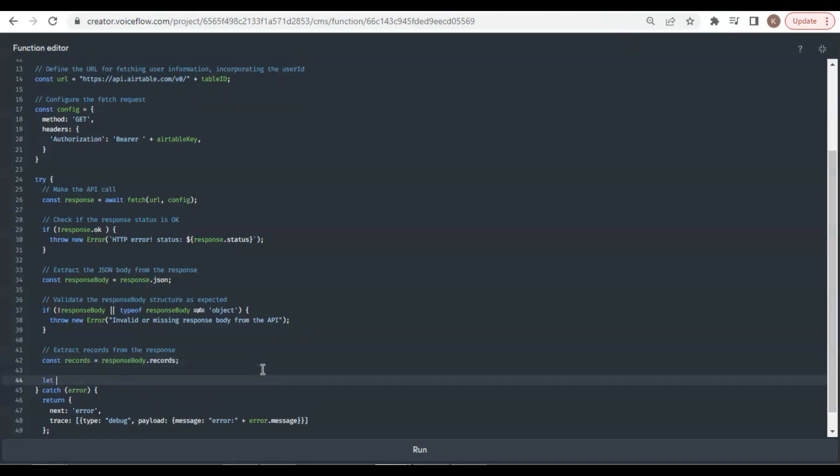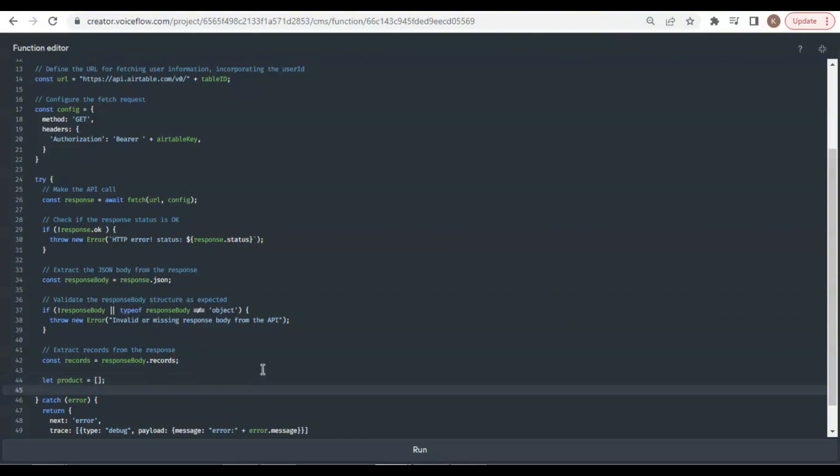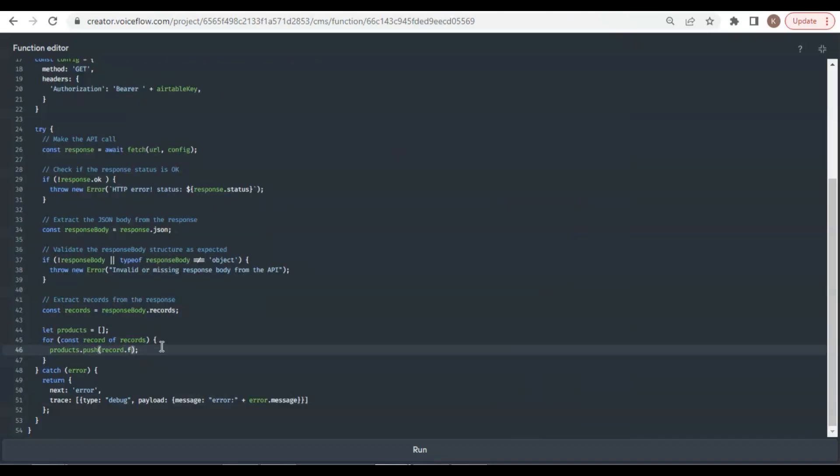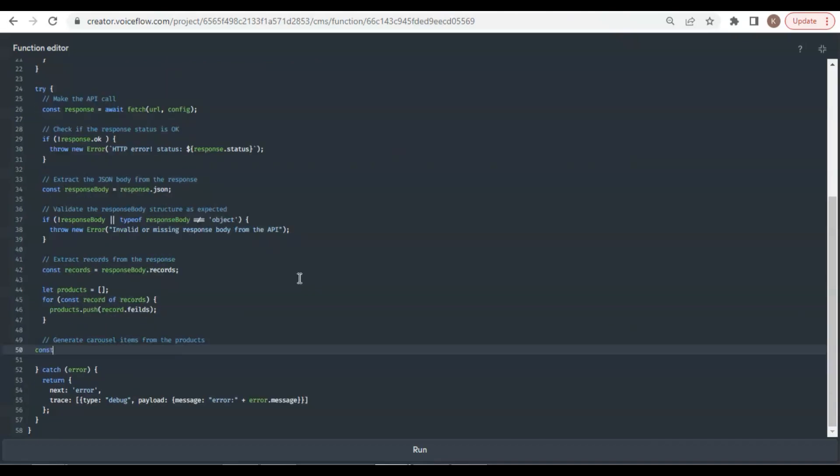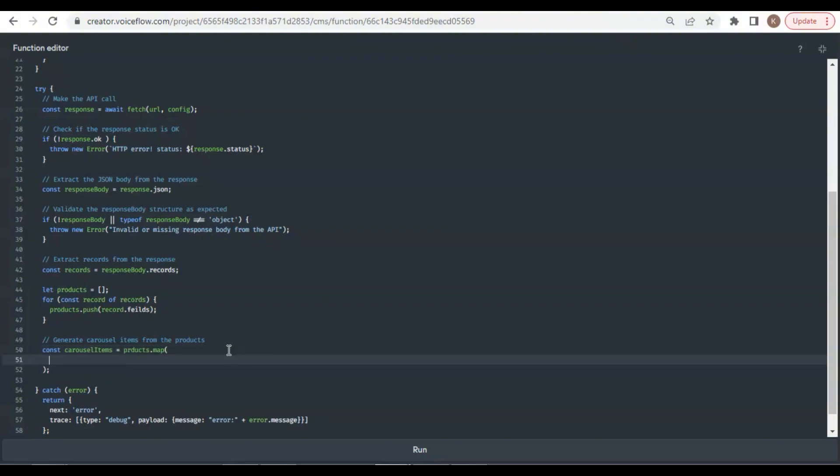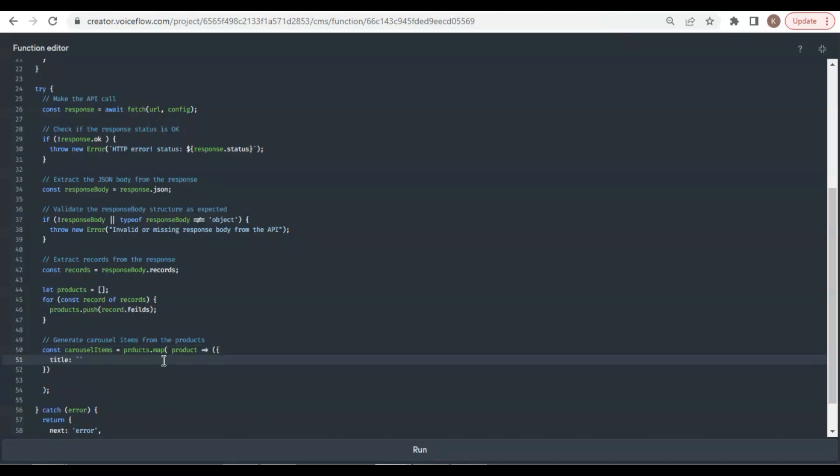Next, we define an array to save all the product data. We loop through the records and push the fields of each record in the products array. As we have all the product data, we will generate carousel items from the products. We use a const variable carousel items to save all the data. We map the product to the carousel item. We put the product name in the carousel cards title, together with the price. The dollar sign indicates the price is in dollar.